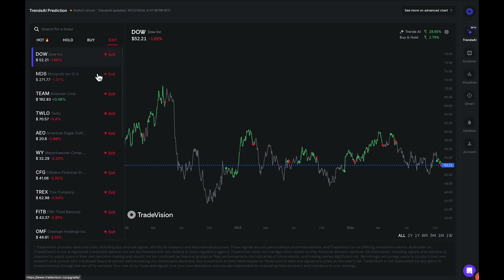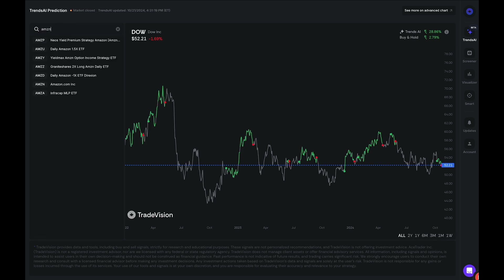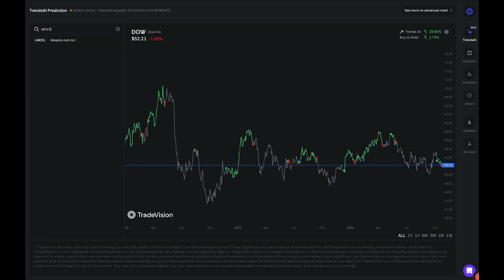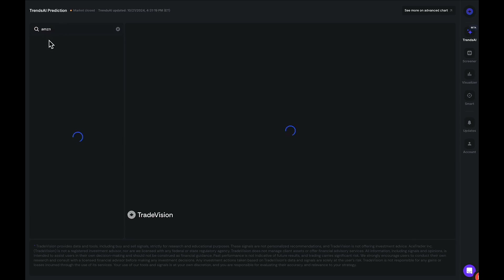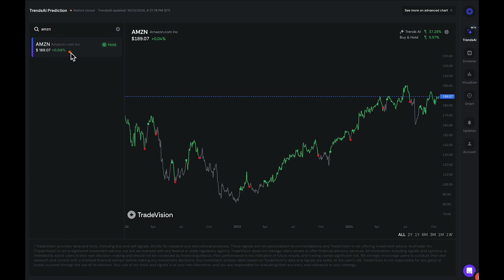If you would like to get very specific and search up a particular ticker, let's say Amazon, you can type in AMZN — the ticker symbol — click on Amazon, and we can see the results the Trends AI Model is giving us. It's currently giving us a hold signal on Amazon.